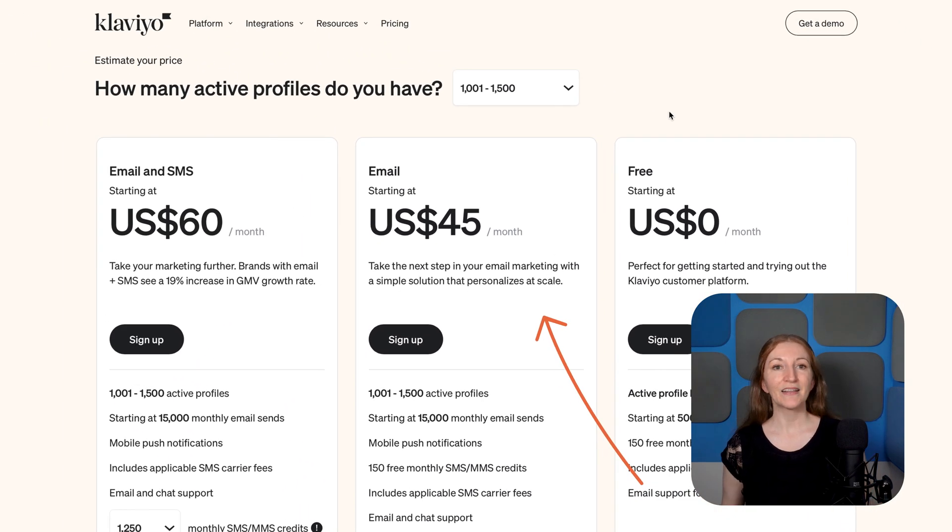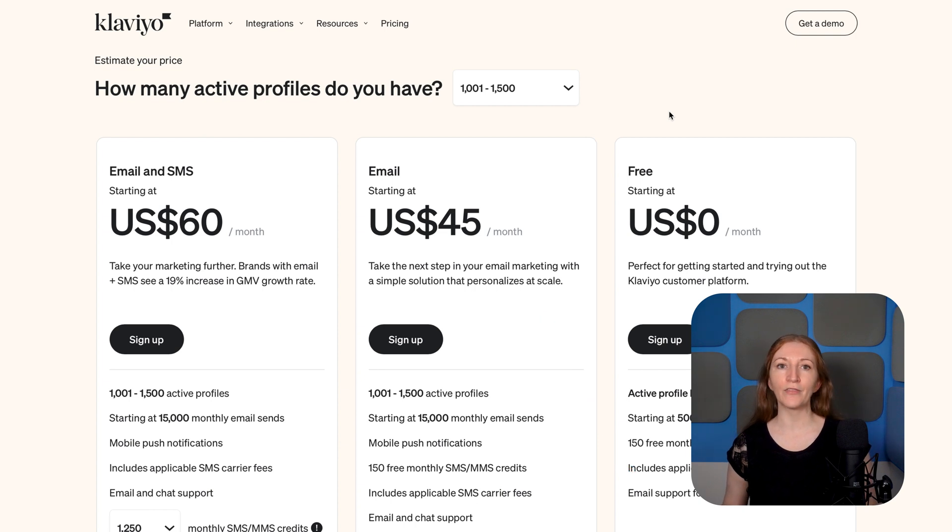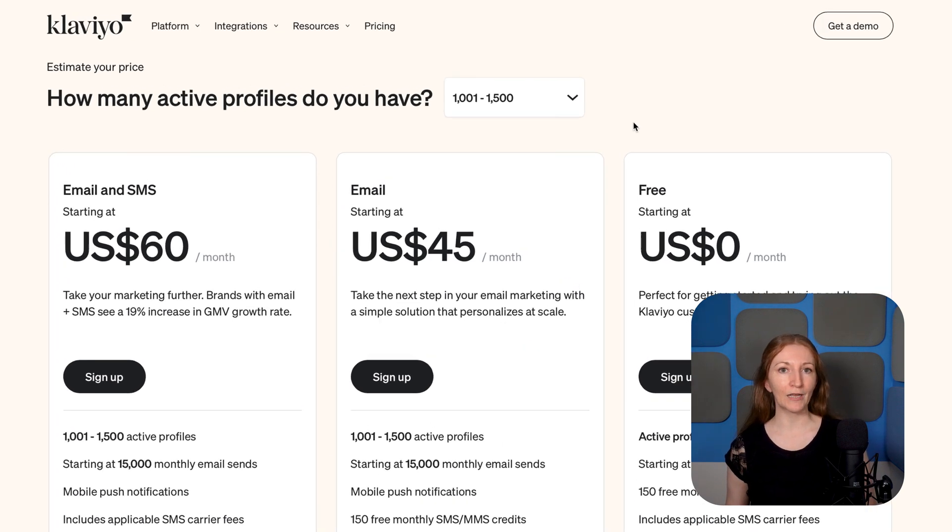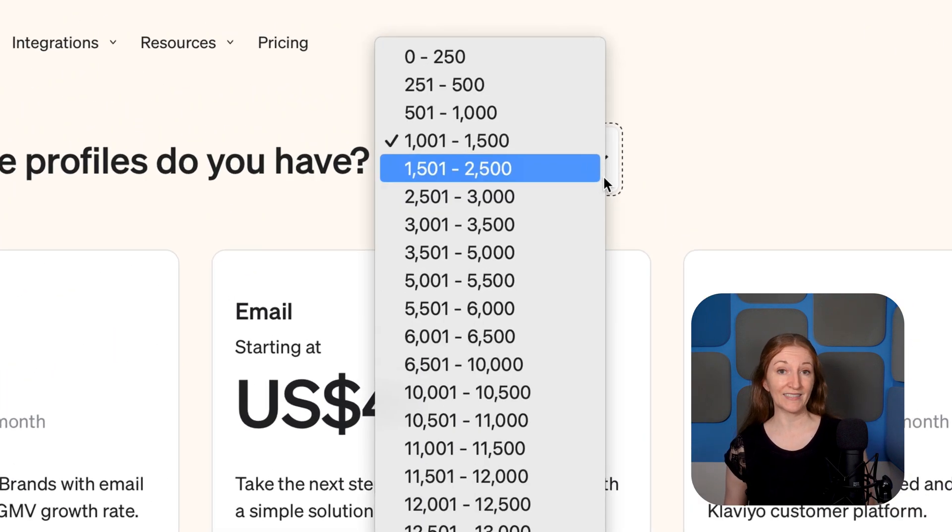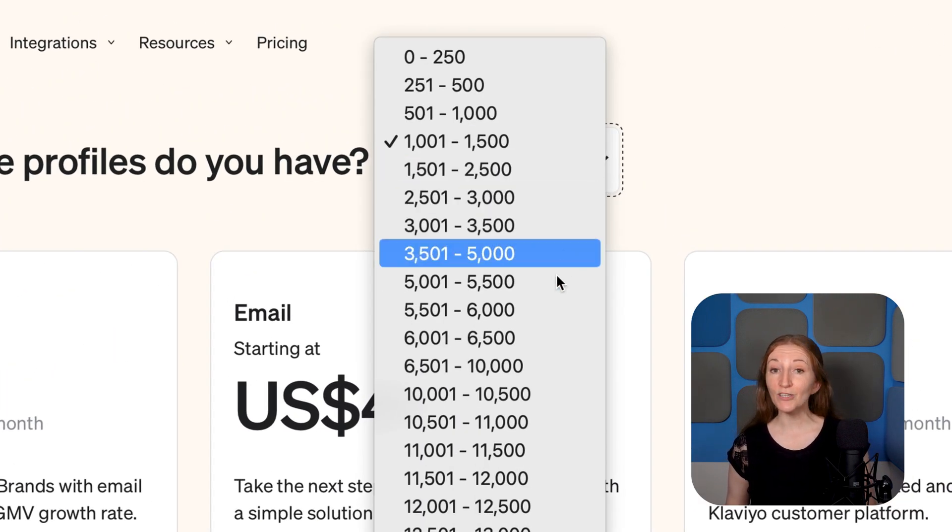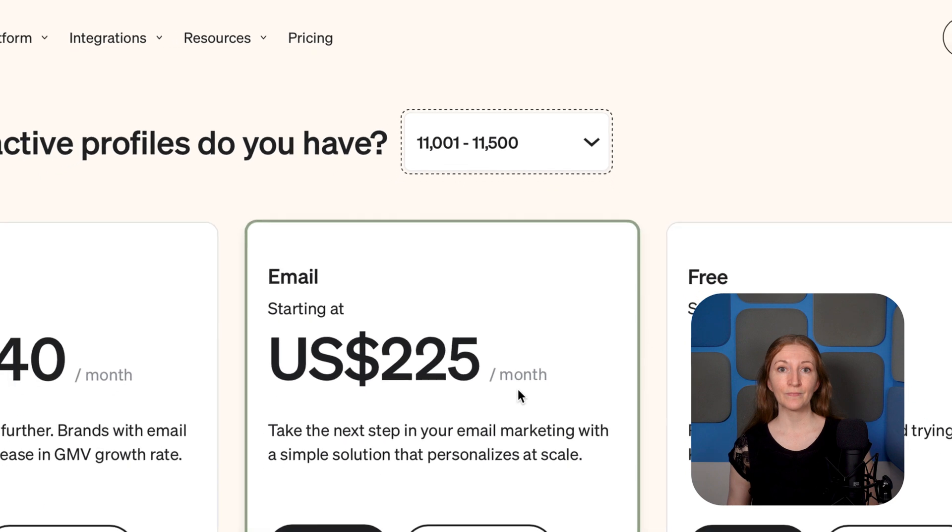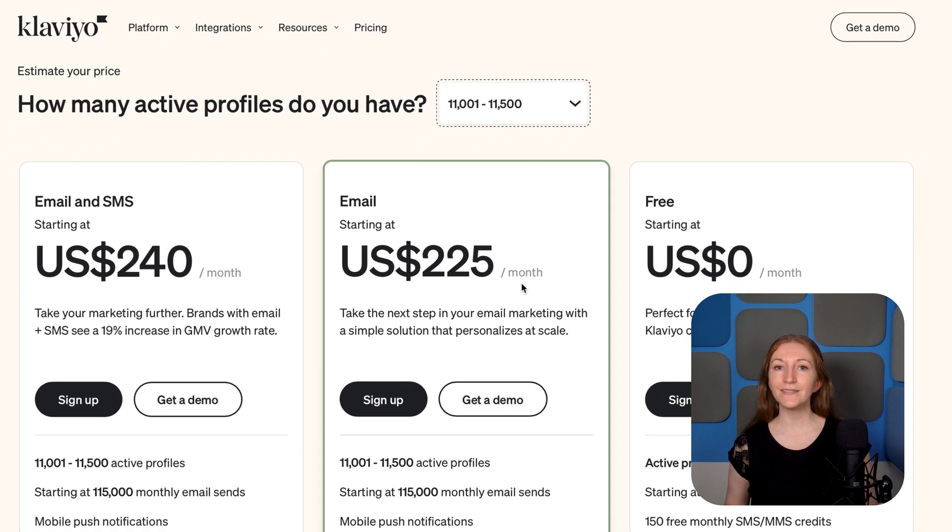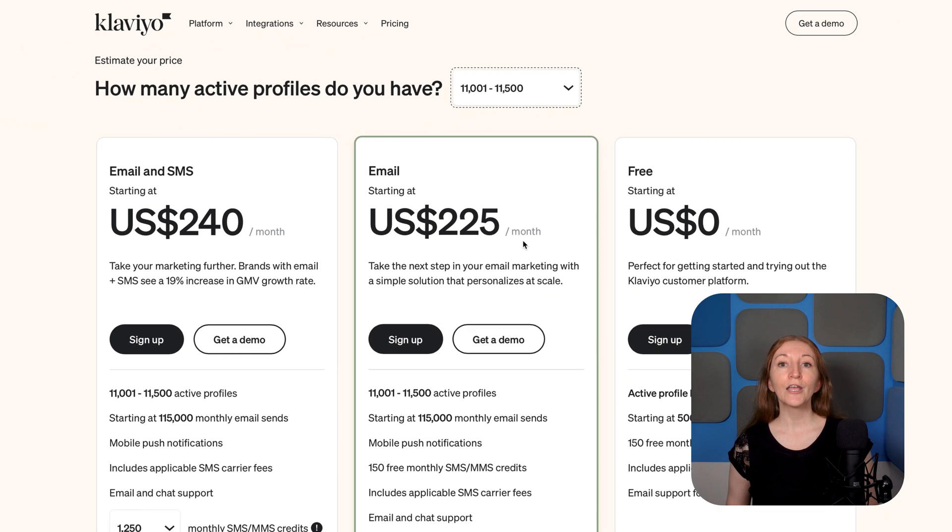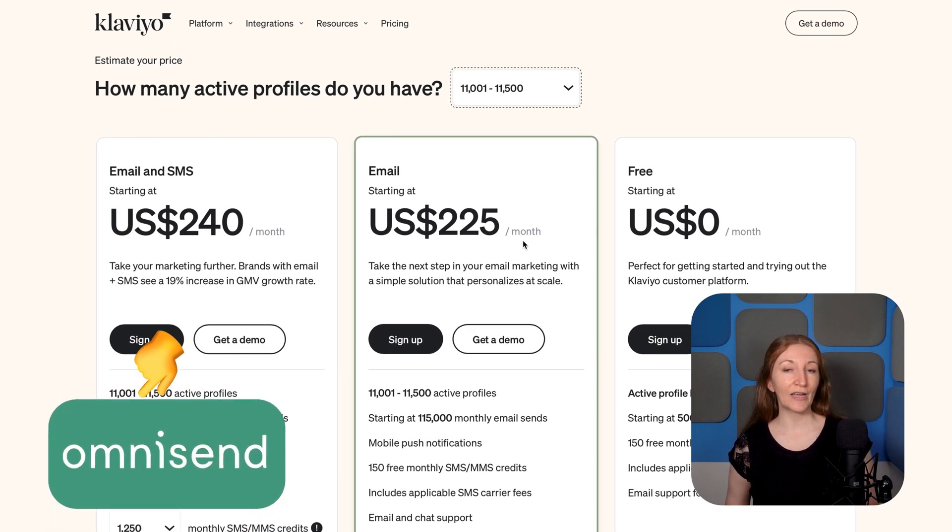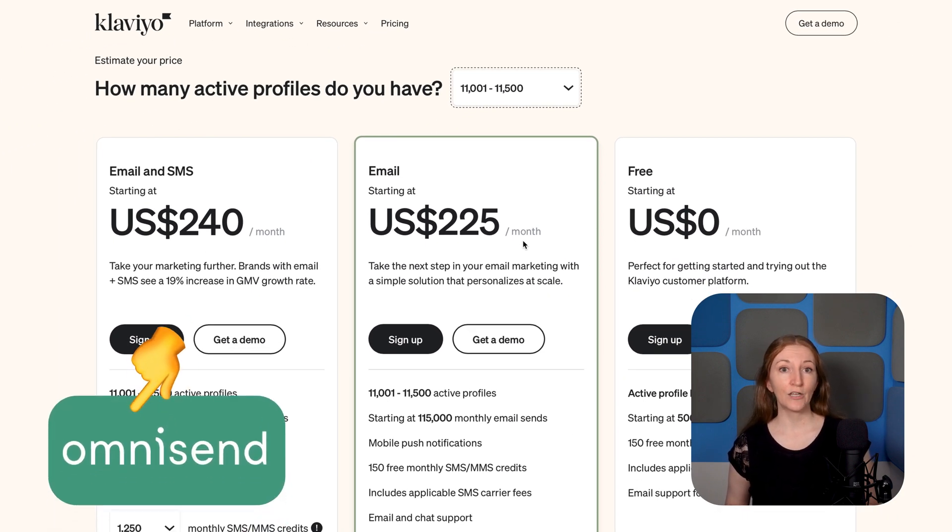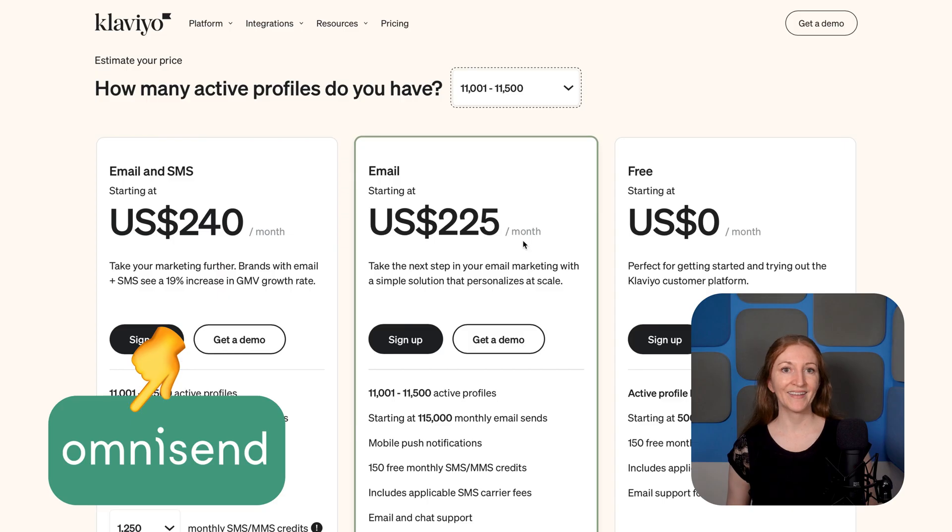Speaking of plans, Klaviyo's pricing is a bit higher than other email marketing platforms we've tested, especially at high sending volumes. If this is a deal breaker, you might want to check out OmniSend, who offer more competitive pricing.